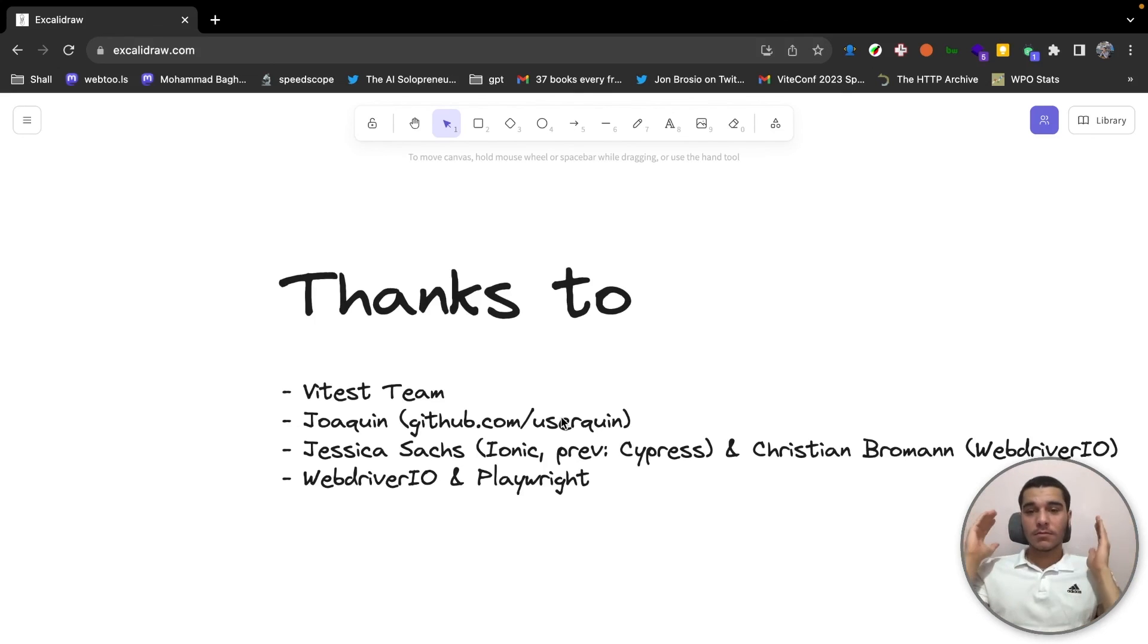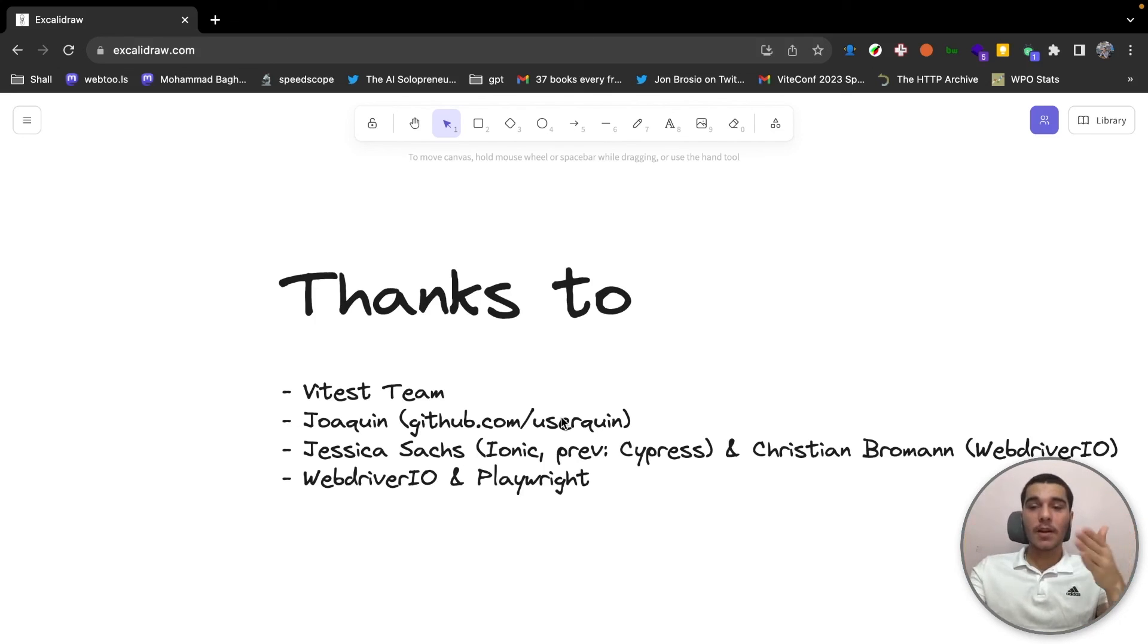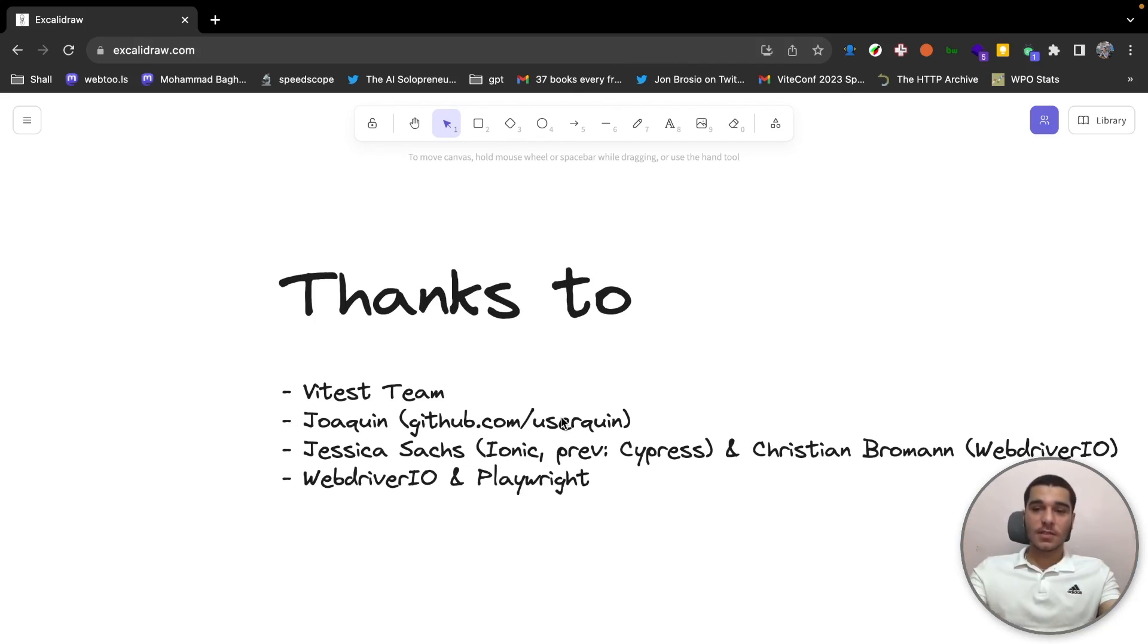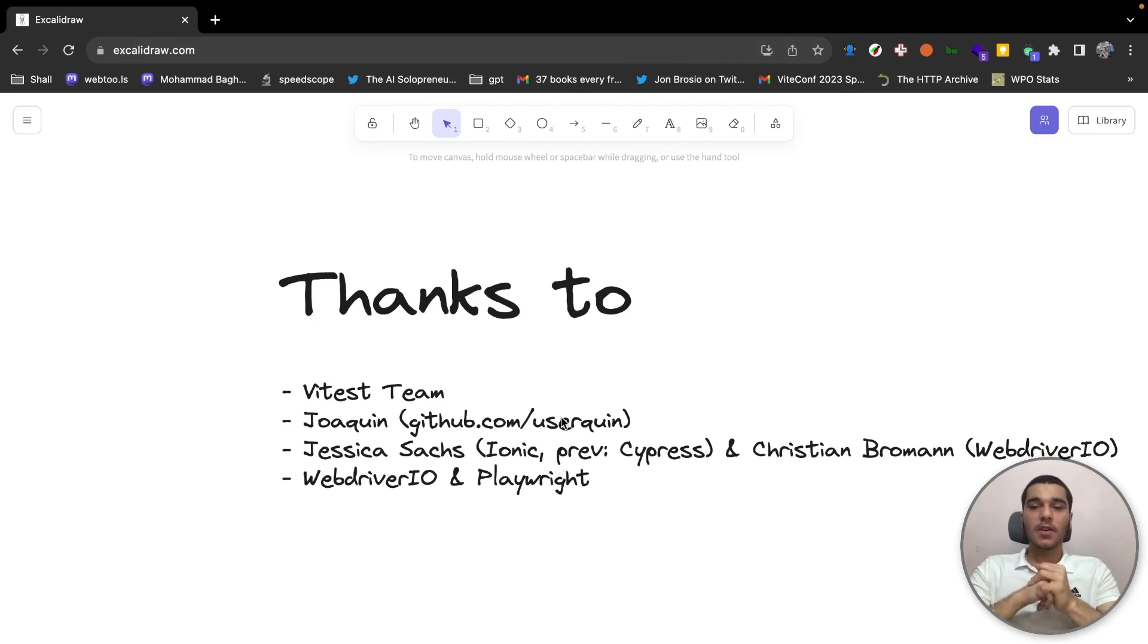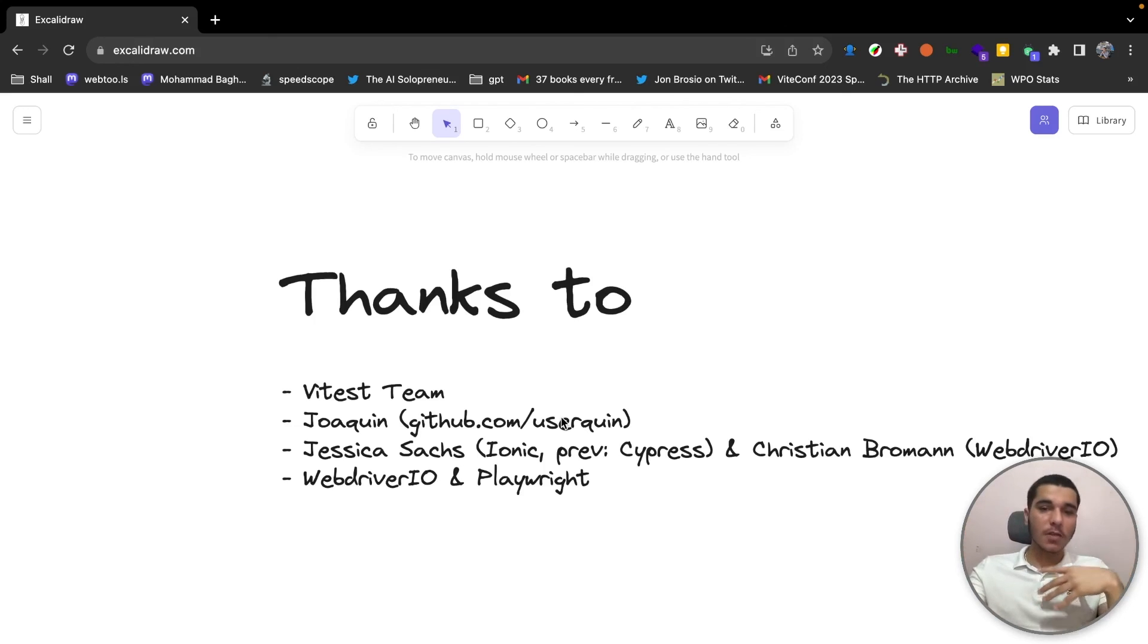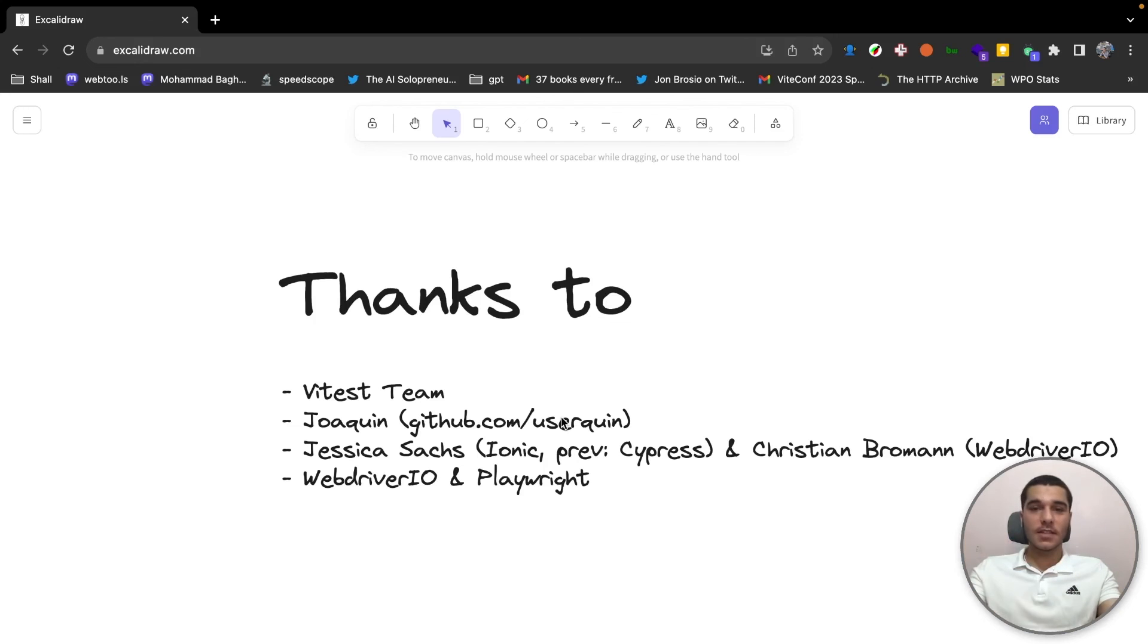I wanted to say big ups to Christian Broman also because he just reached out to me and told me about WebDriver.io and I was really impressed. That's how we just went to support WebDriver.io. I also want to say thank you to the WebDriver.io team and also the Playwright team for their amazing providers.